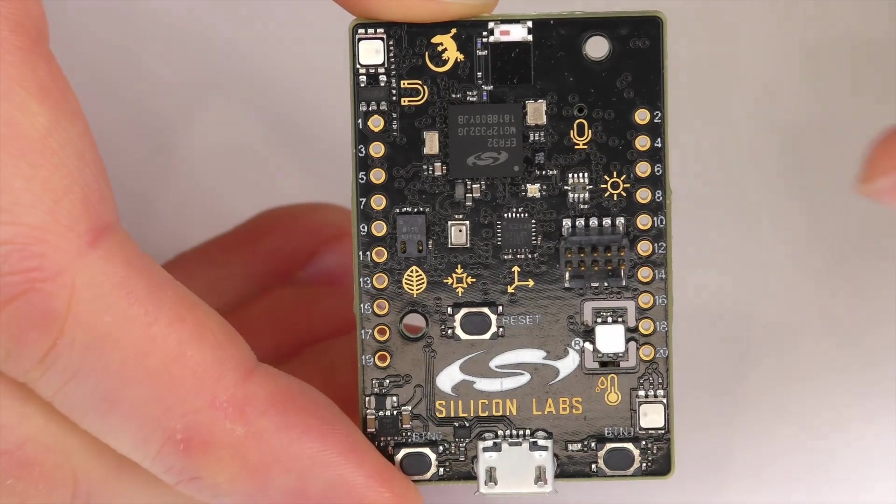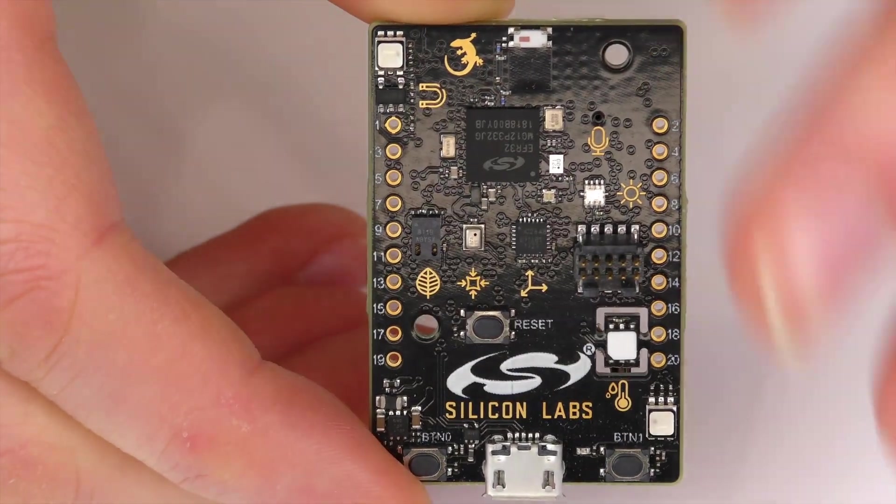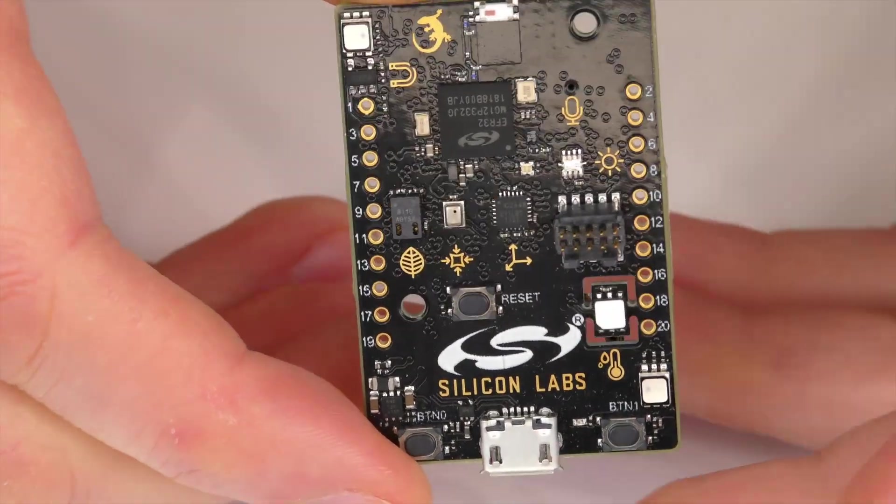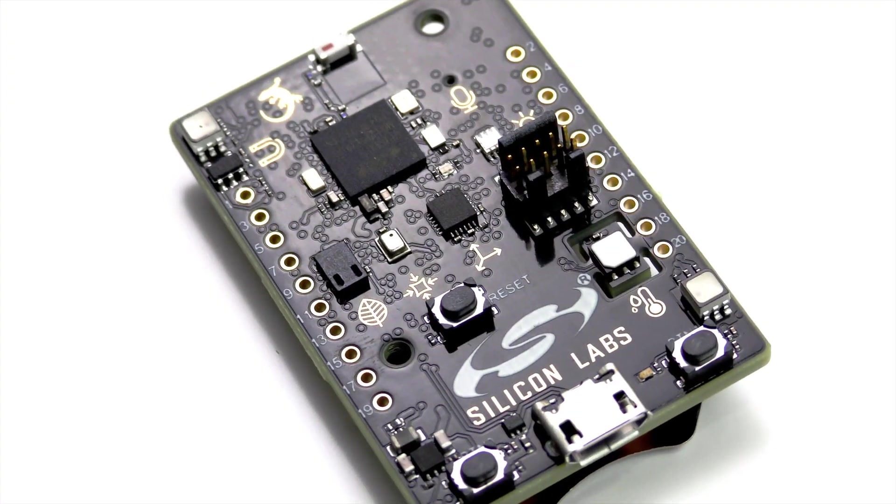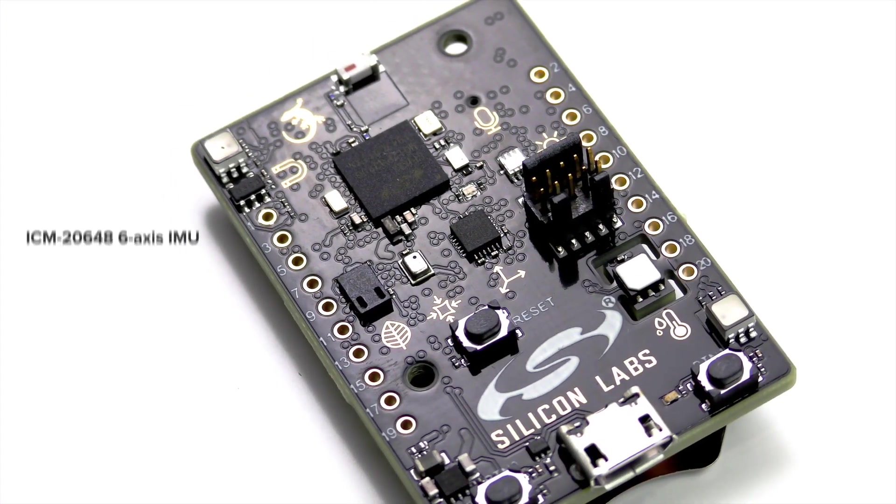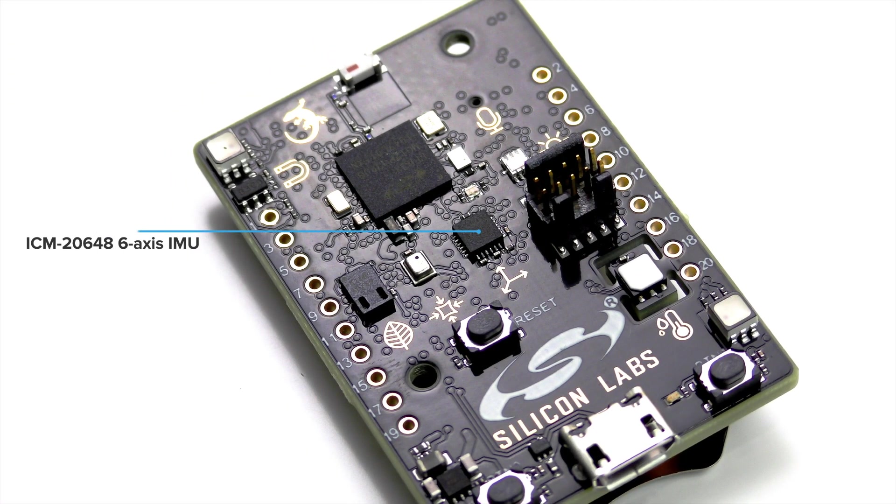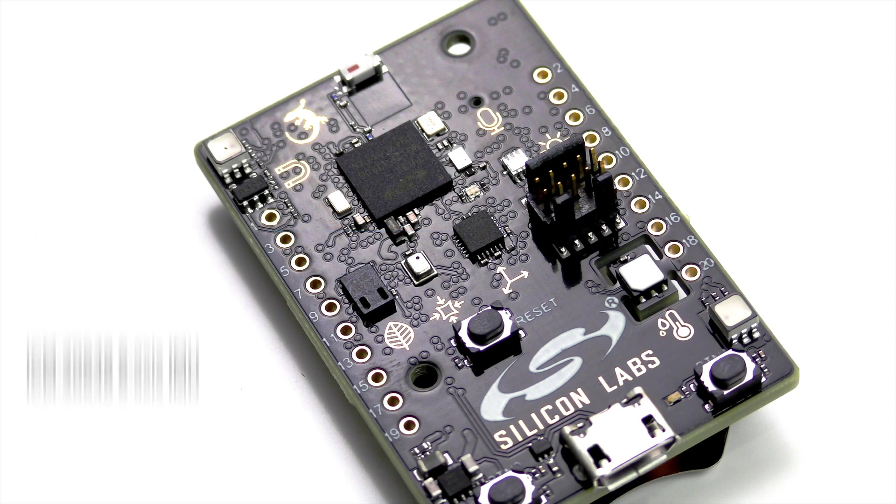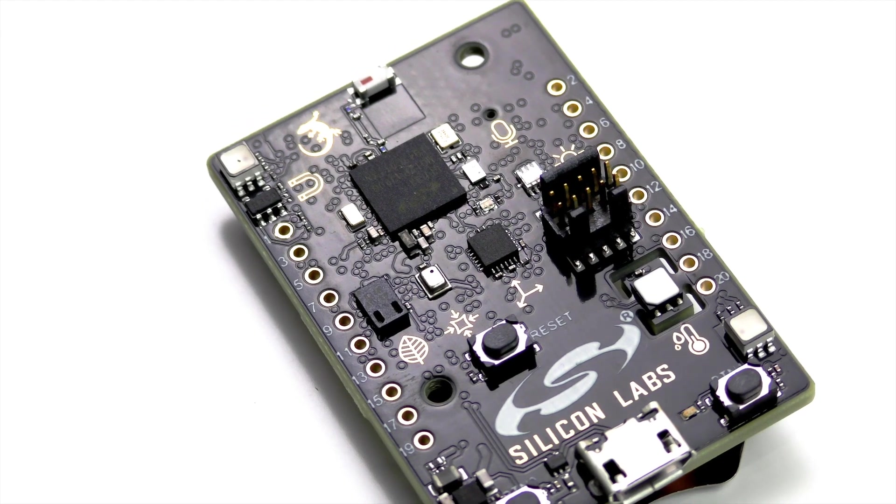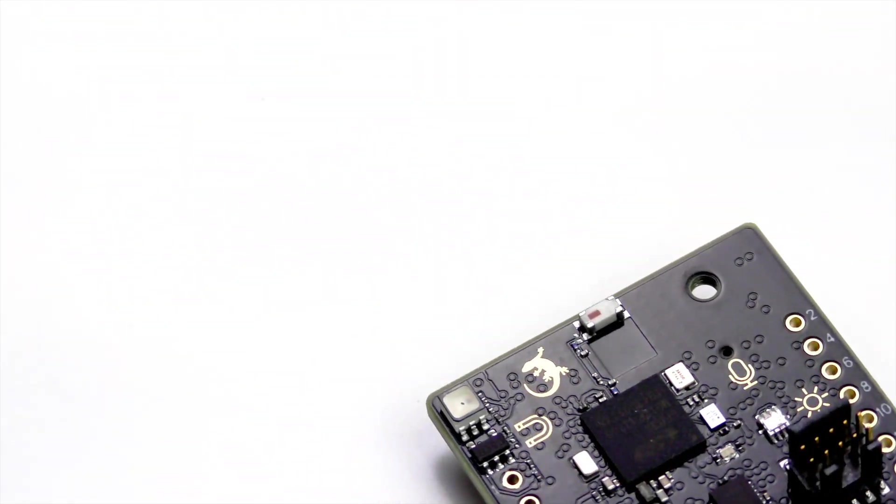And now this board is also special because it contains a whole suite of sensors. Now the main one we're interested in is the ICM2648, which is a six-axis IMU. Now that means there's three axes for the gyroscope and three other axes for the accelerometer. And we'll be taking these readings from the accelerometer to then train the model.